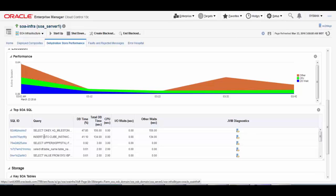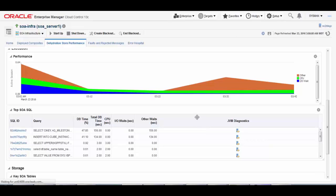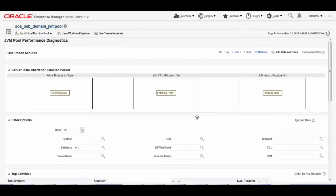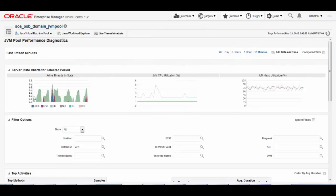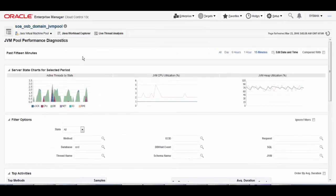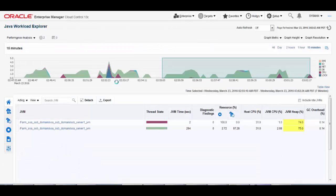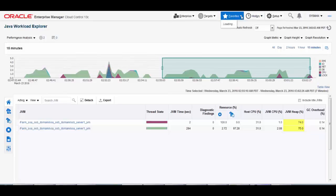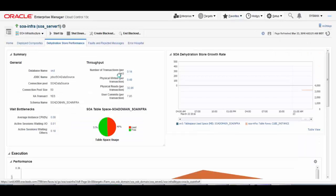Before jumping to SQL analysis, let me check if there is anything wrong at the JVM level. I click on the integrated JVM Diagnostics feature and go to the JVM Diagnostics performance page. I see active threads by their states, JVM CPU utilization, and JVM heap utilization. There are top activities and top requests listed. I can do a Java Workload Explorer to see the workload on each instance. Though there are some warnings indicated in yellow, I do not see any major hurdle here creating slow performance of composites. So I go back to the SOA Infrastructure dehydration store diagnostic page.